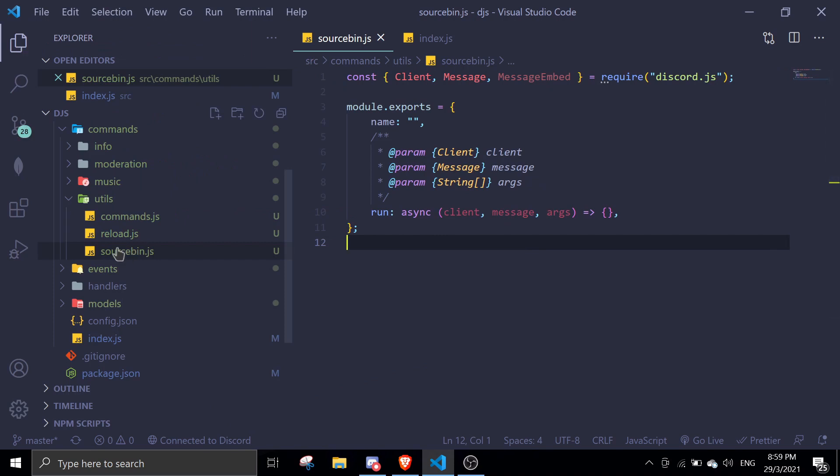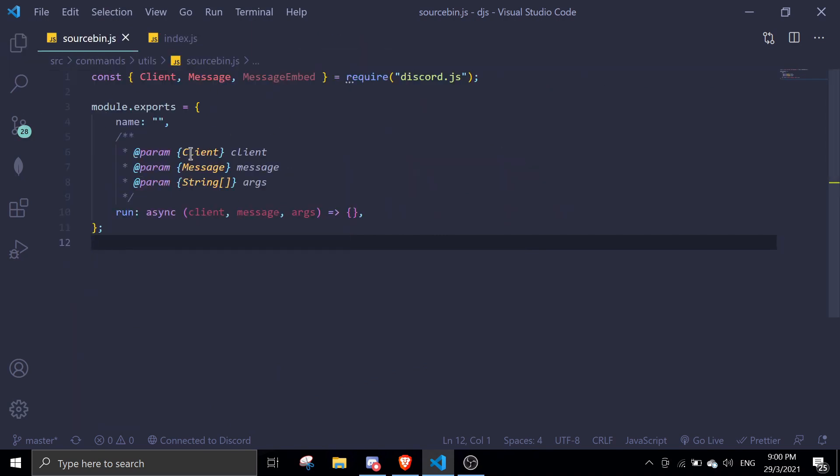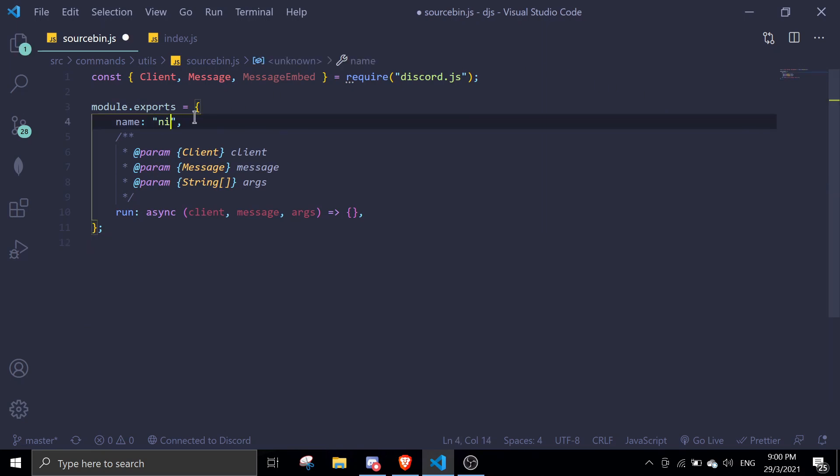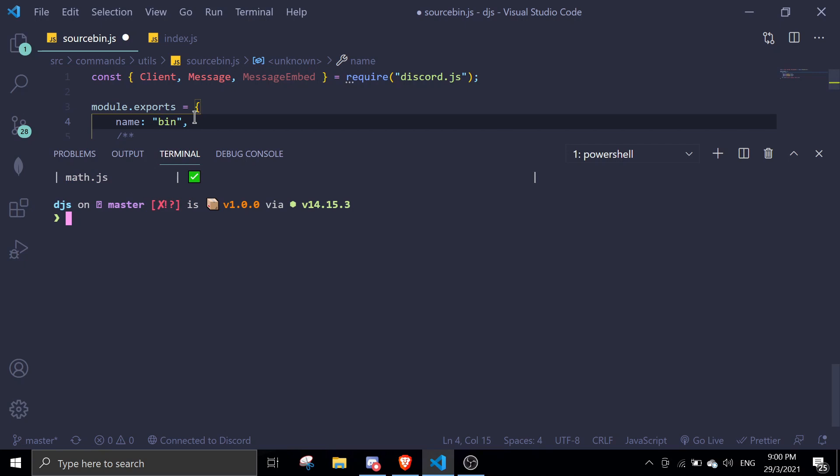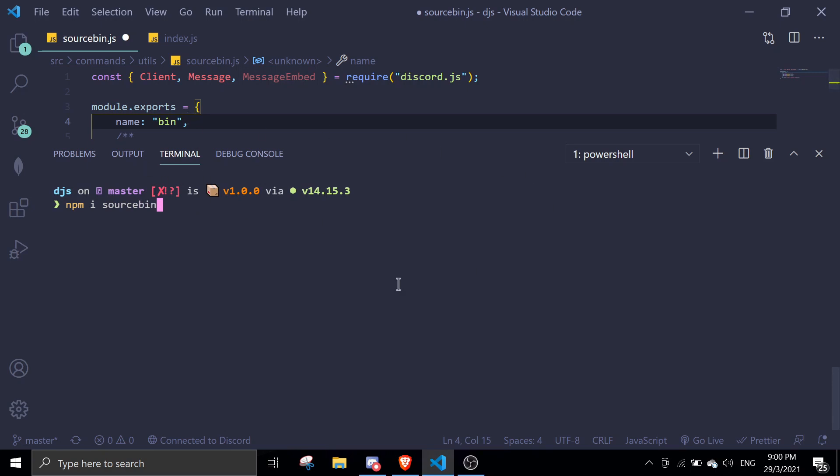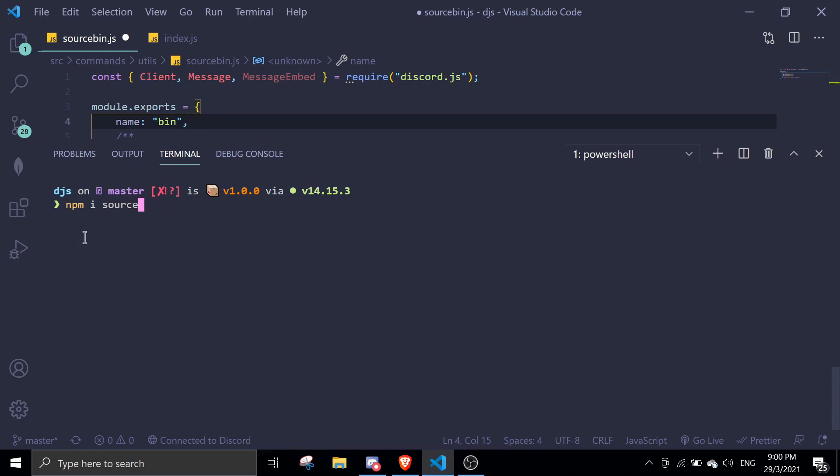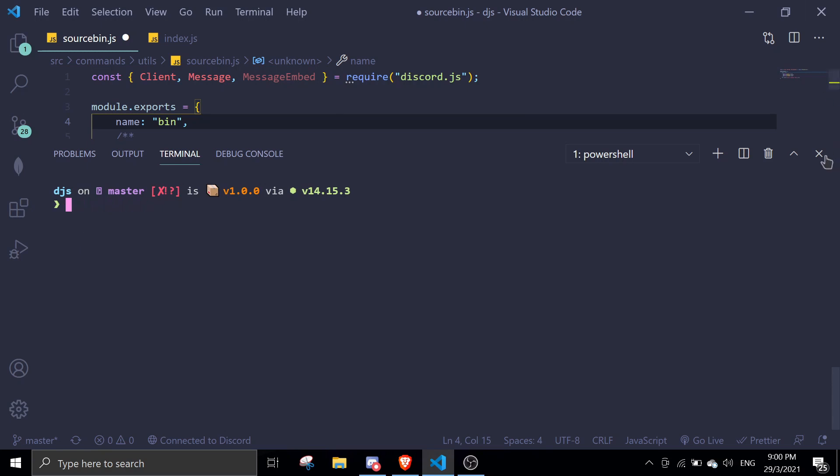In here I actually just created a file in the commands directory. This is the basic setup. We can start by installing a package. I'm just going to name this bin. We can start by installing source bin. Let's just do npm i source bin. I already installed this so I'm not going to reinstall it. Just do that if you haven't already.